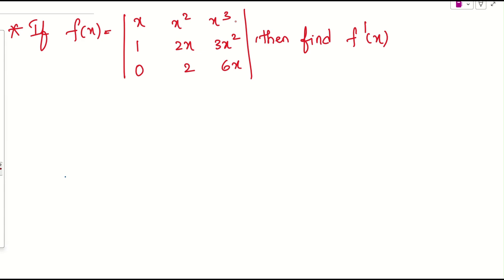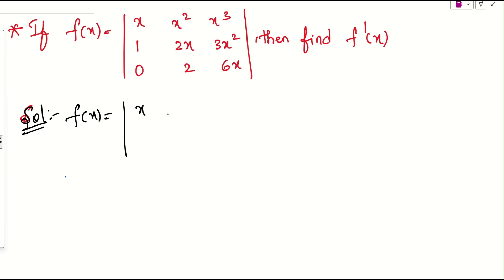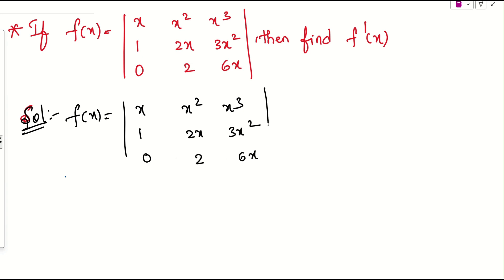Let us see what the question is. We have f of x — simply the determinant of the matrix: first row is x, x squared, x cubed; second row is 1, 2x, 3x squared; third row is 0, 2, 6x.